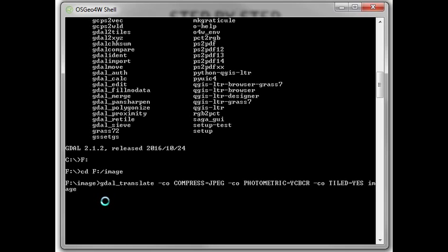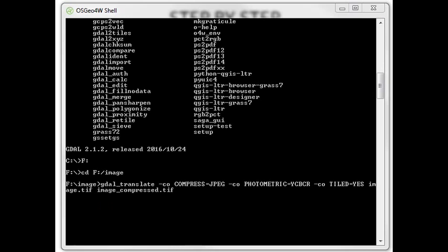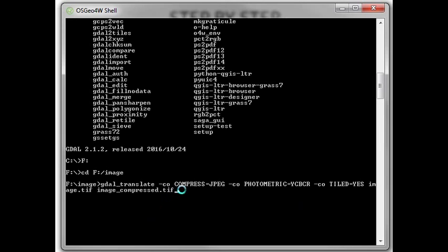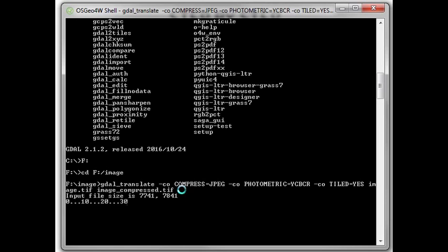image.tif image_compressed.tif. And enter. It's done.